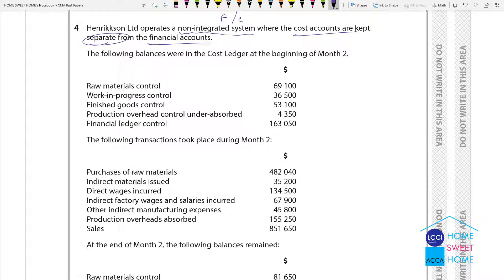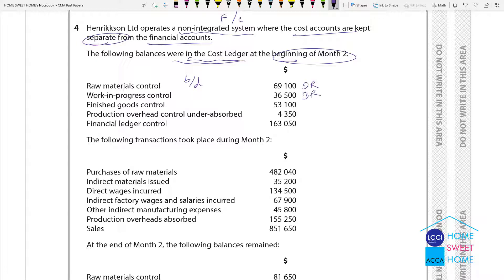The following balances were in the cost ledger. There will be a cost impact on the beginning of the month due date — this is the balance period. Raw material control: debit balance. WIP control: debit balance. Finished goods control: debit balance. Production overhead is under-absorbed.